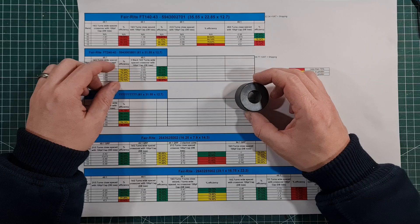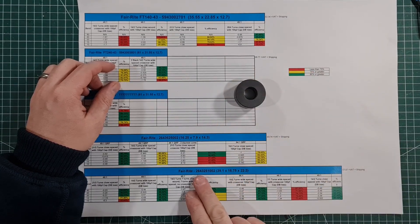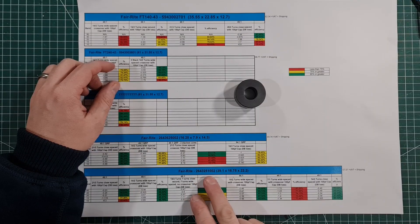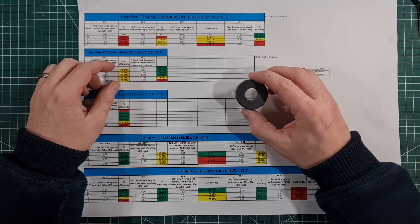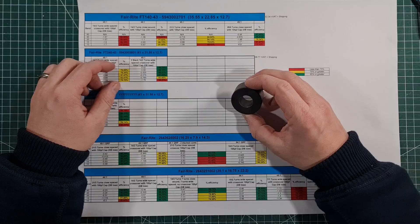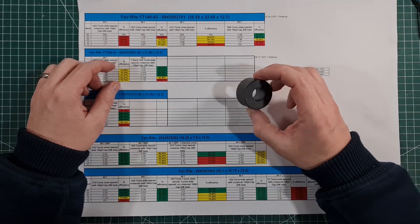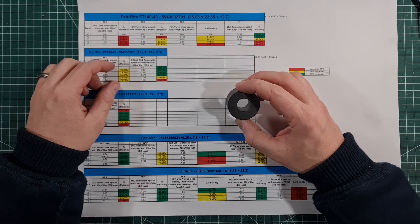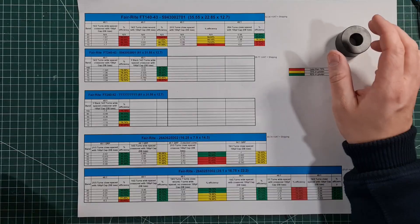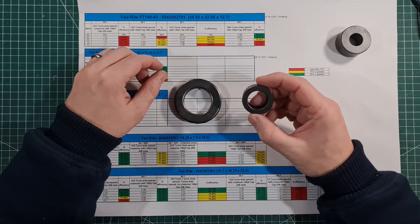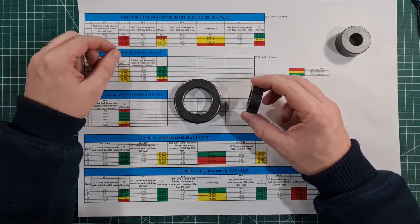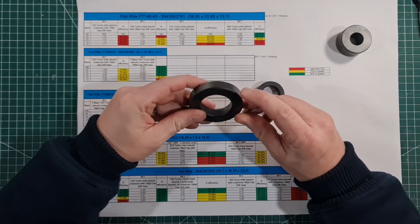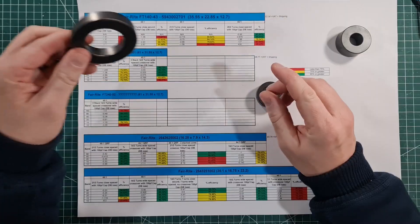This core specifically doesn't have a general name, but the ferrite part number is 2643251002. It measures 39.1 millimeters by 16.75 by 22.2 wide. Before we talk about this, I just want to do a little recap on some other cores. More commonly, when we talk about NFED half wave transformers, most people are either using this, which is the FT140-43, or its big brother, the FT240-43, 43 being the material type.